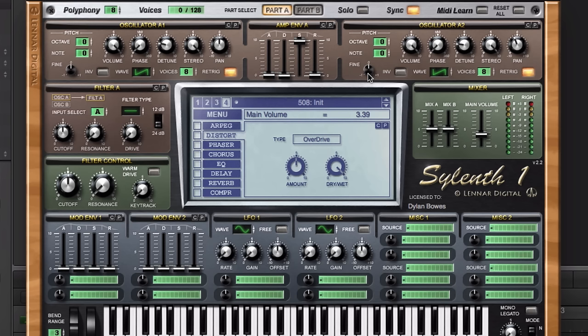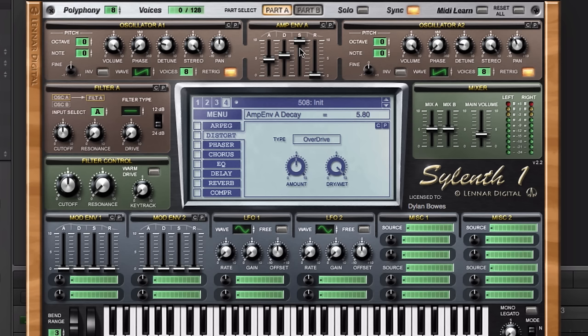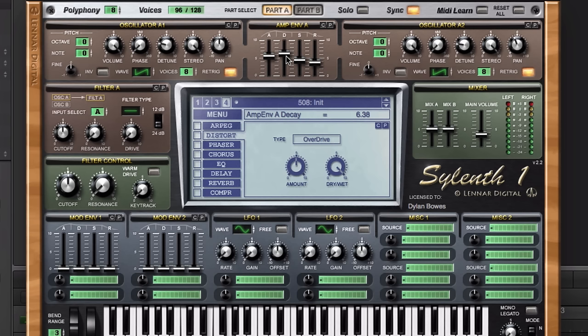Now we're going to set up the envelope for part A right here in the center. We're going to create a slow attack and a decay that's maybe a little bit higher than the attack and bring the sustain down a little bit. Add a little release, and this will give it a softer edge.